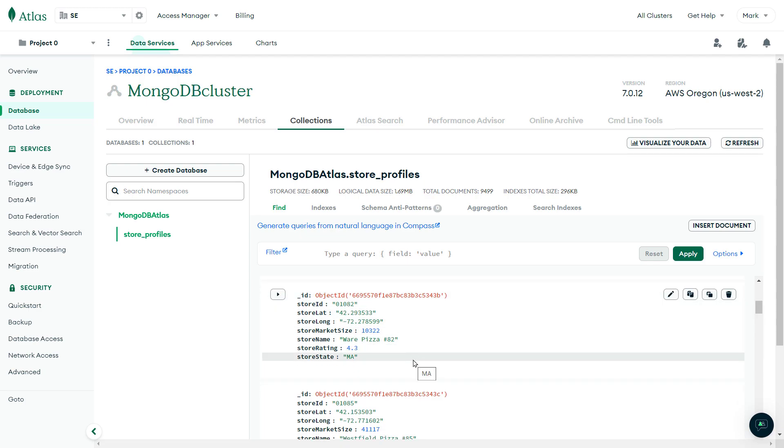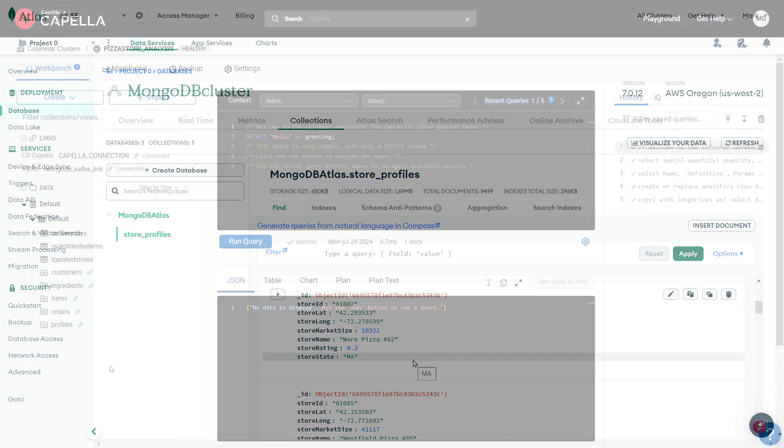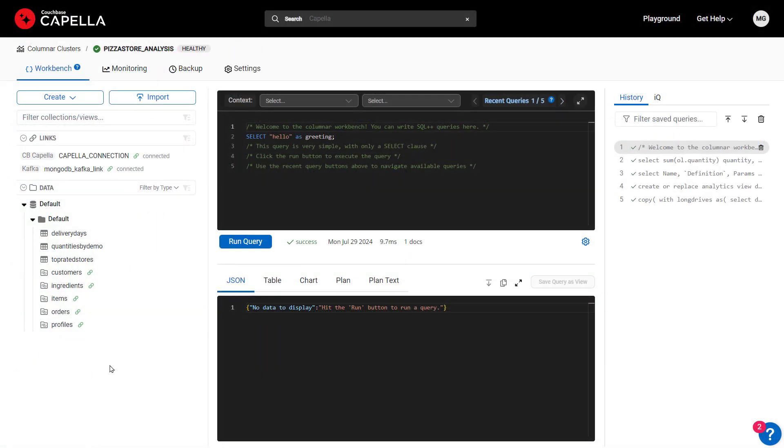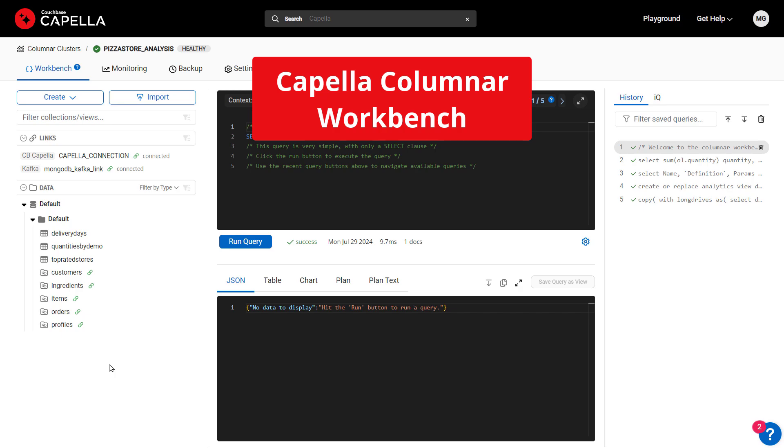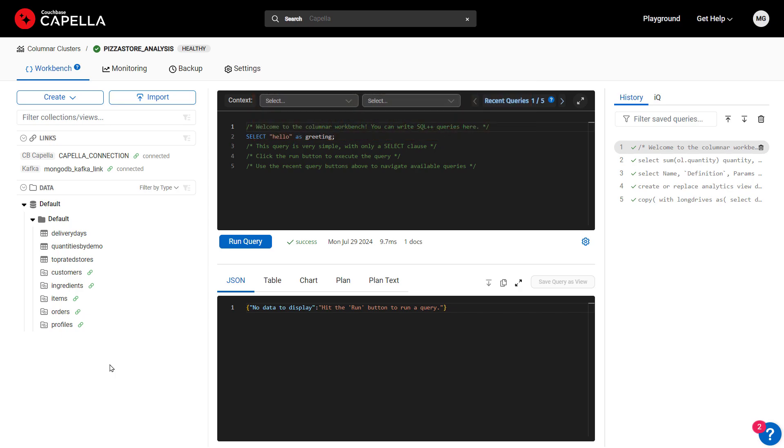Let's use Capella Columnar to analyze this data. Capella Columnar is part of Couchbase Capella but runs completely independent from the database as a service, so it never impacts operational workloads. Here in the Columnar Workbench, there are links to the two data sources we saw earlier, one for Couchbase Capella and one for MongoDB Atlas.